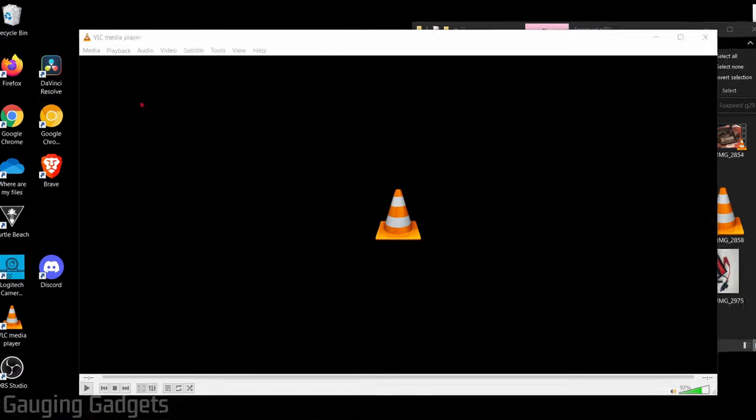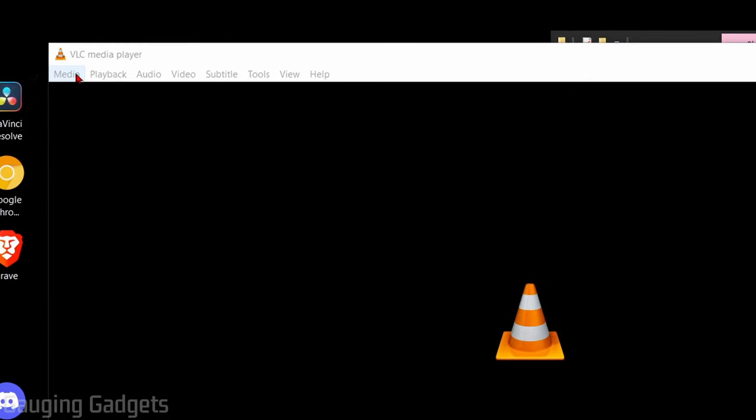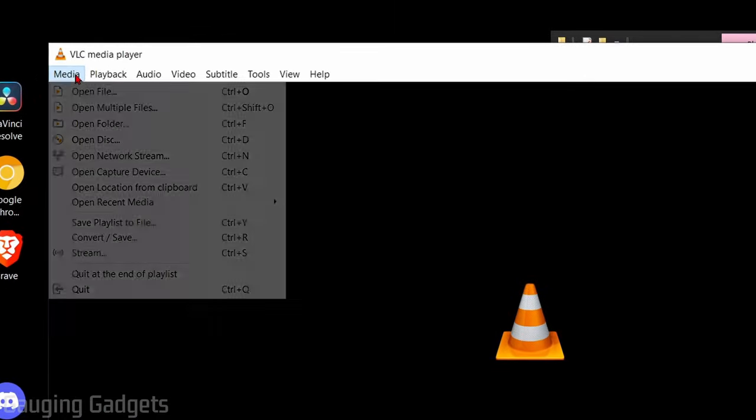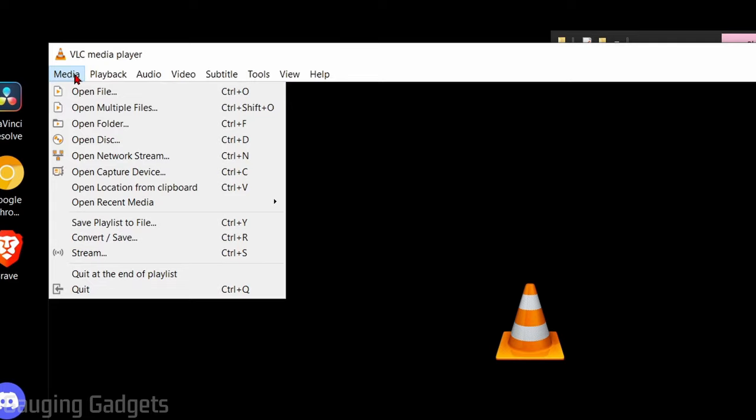Once you have VLC Media Player open, go up to Media, select Media in the top left corner, and then go down to Convert slash Save.